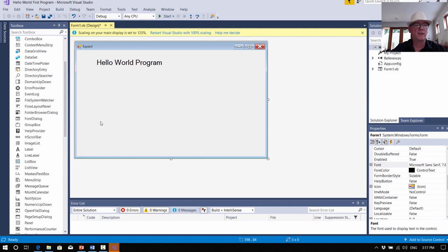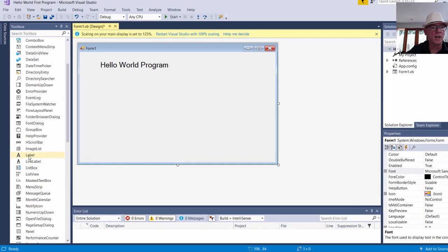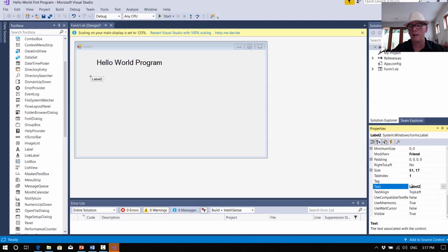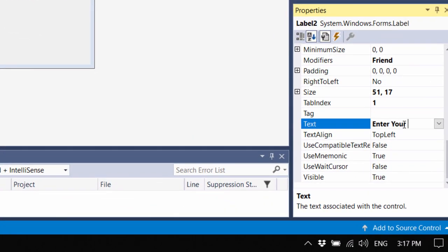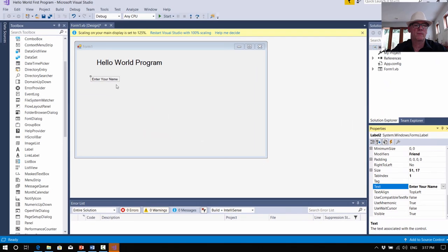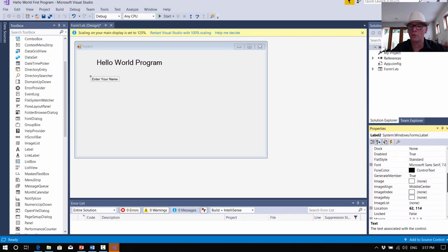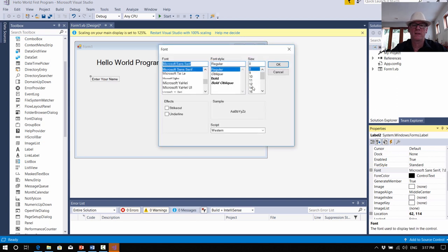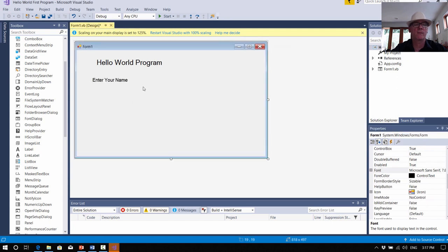The other thing we needed was another label. So we go down our label tools again and this label is going to say, in its text property, Enter Your Name. Again it's a little bit small, so let's go up to font here and make it a bit bigger — let's say 12. Enter Your Name — that's nice.